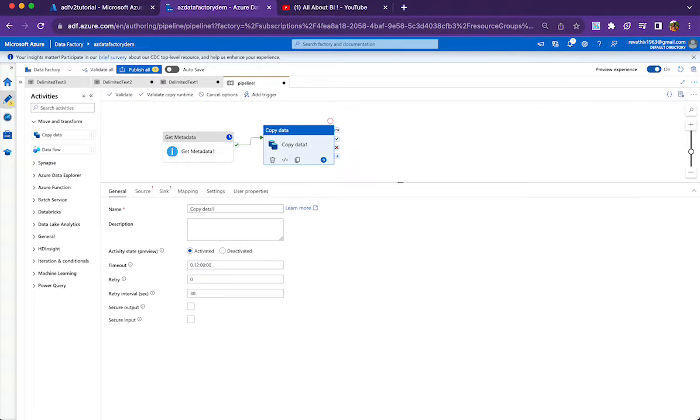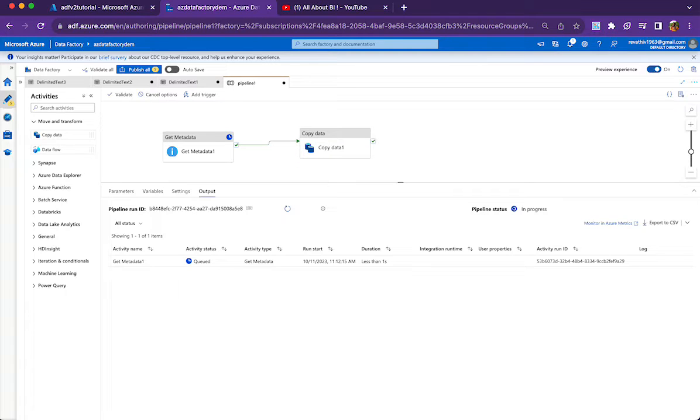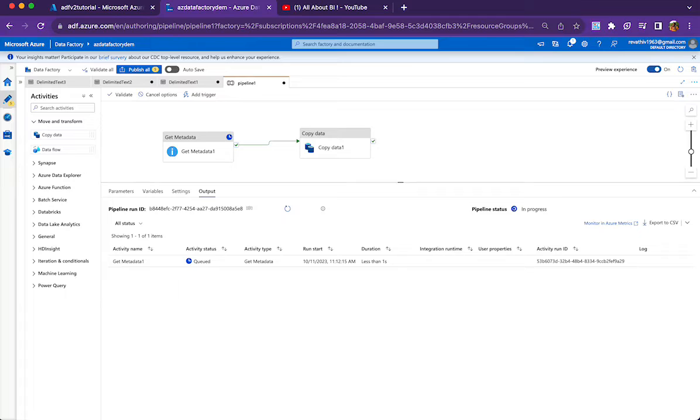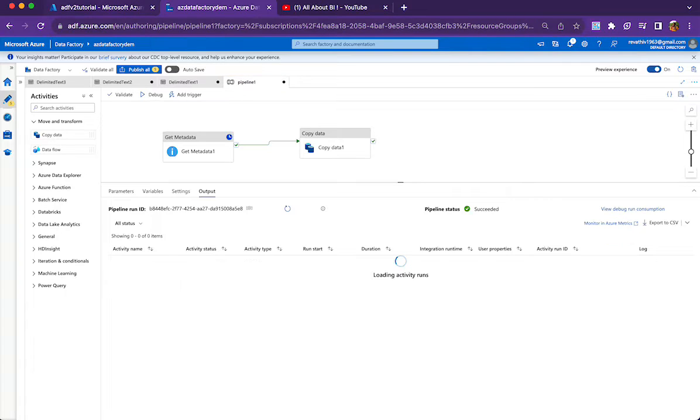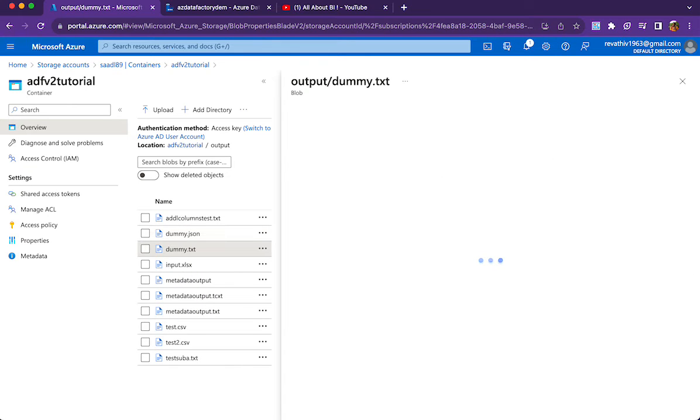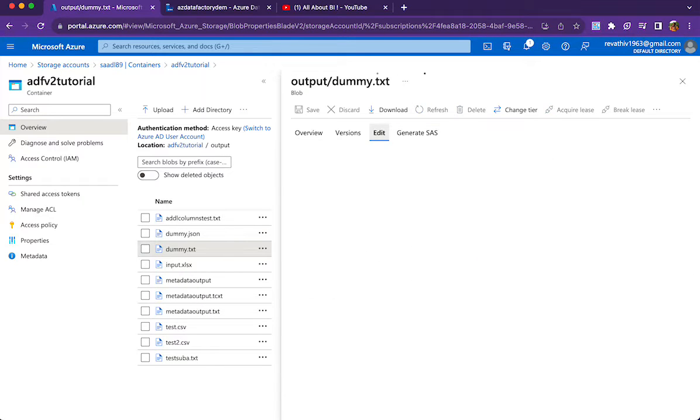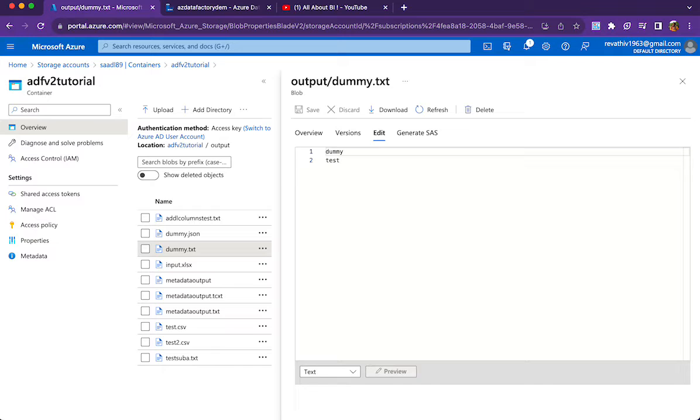And in the copy data activity, what we are going to do? We are going to point to a dummy source file because our source is nothing but the output of the get metadata activity. So ultimately we are not going to refer to any particular feed file or source file because we are not going to read contents of it. We just need the metadata of another file. So we are going to point source to a dummy file that I have in my container. I will show you that dummy file as well. So this is my dummy file that I am going to point from my copy data source. It does not have much details. It just has one column and one value.